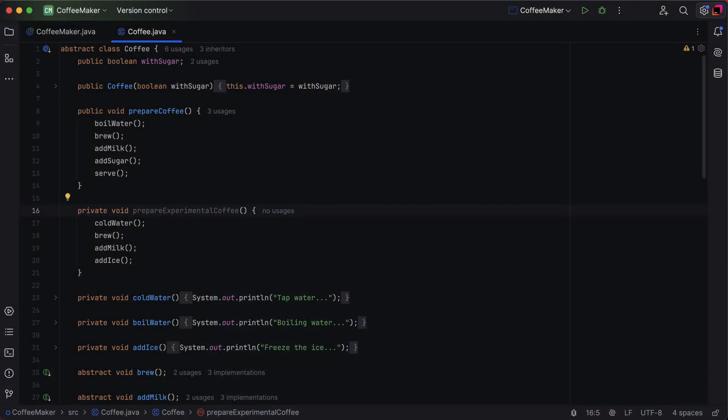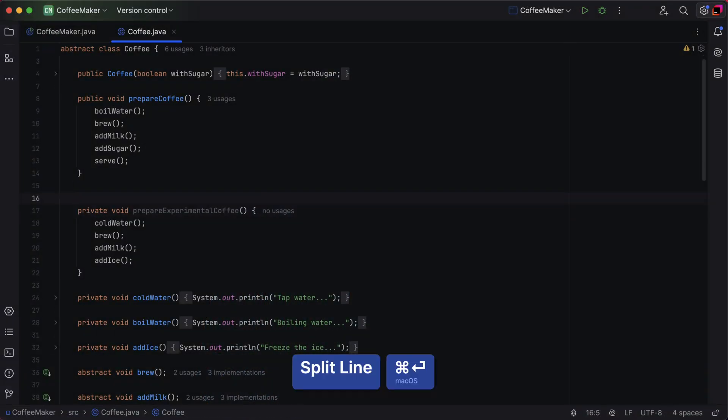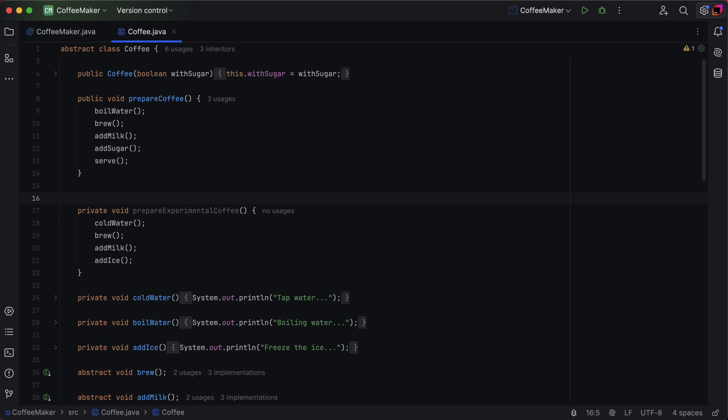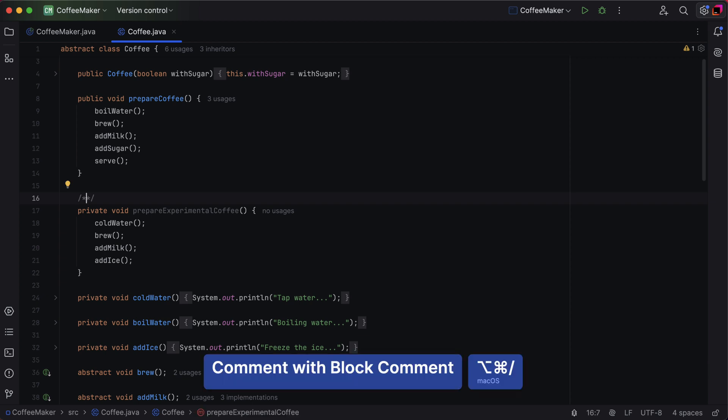Next up, block comments. These are ideal for detailed explanations such as describing the logic behind a method or a complex code structure. To start a block comment, press Command+Option+Slash on macOS or Ctrl+Shift+Slash on Windows or Linux.